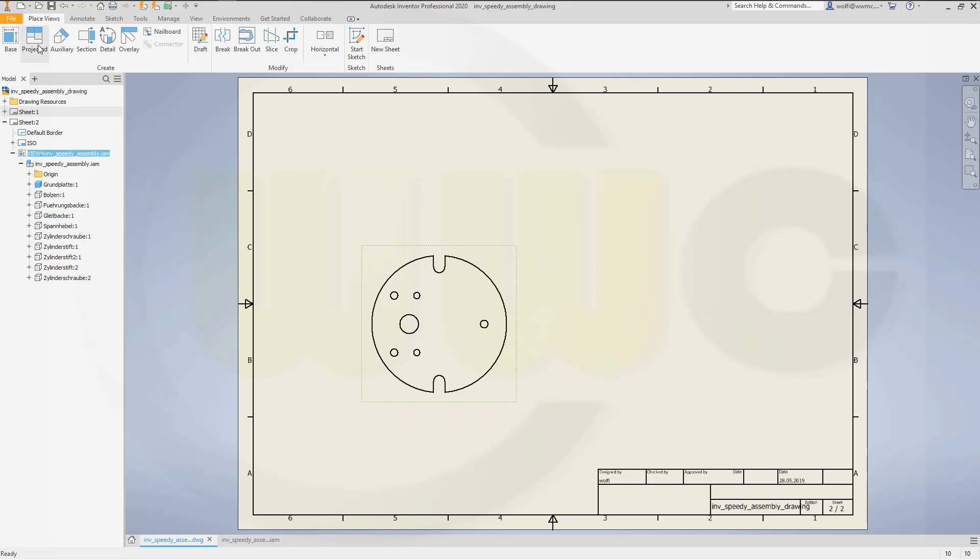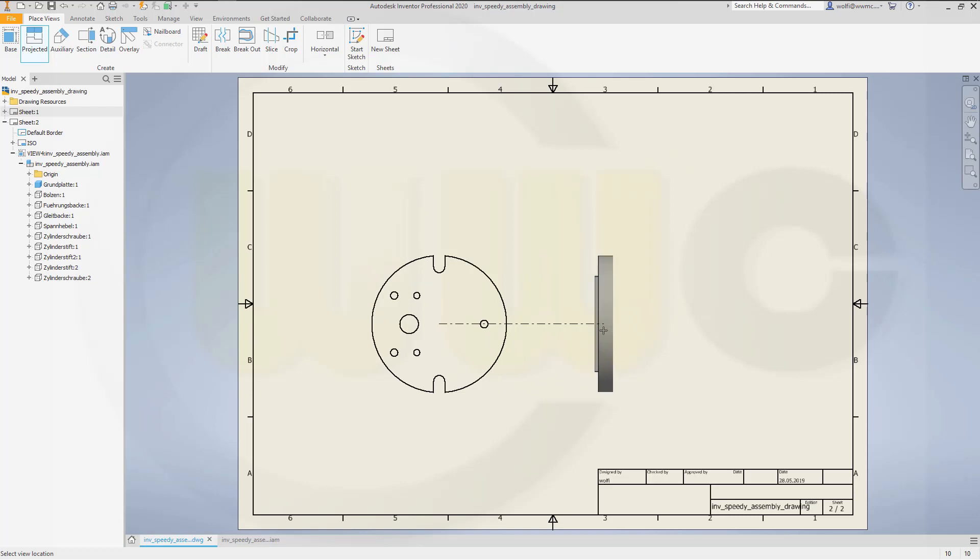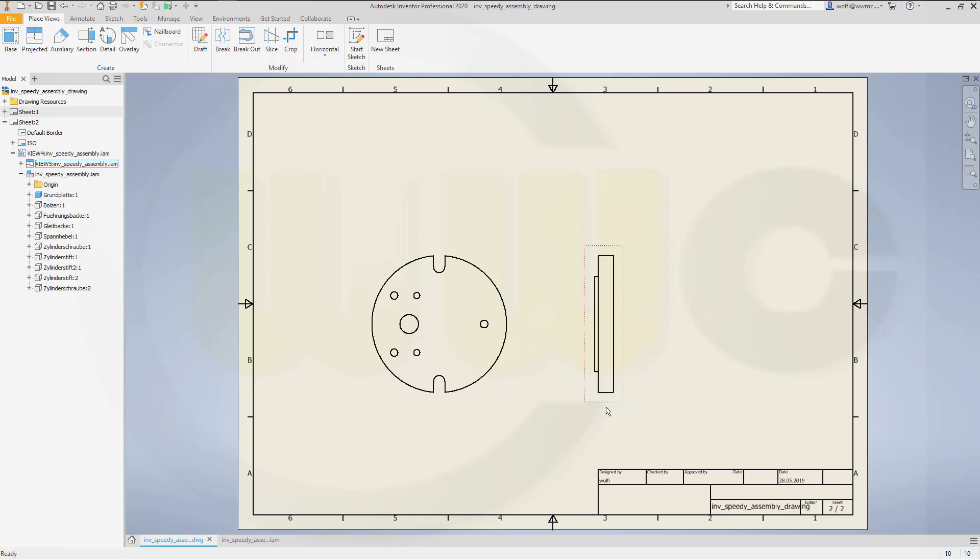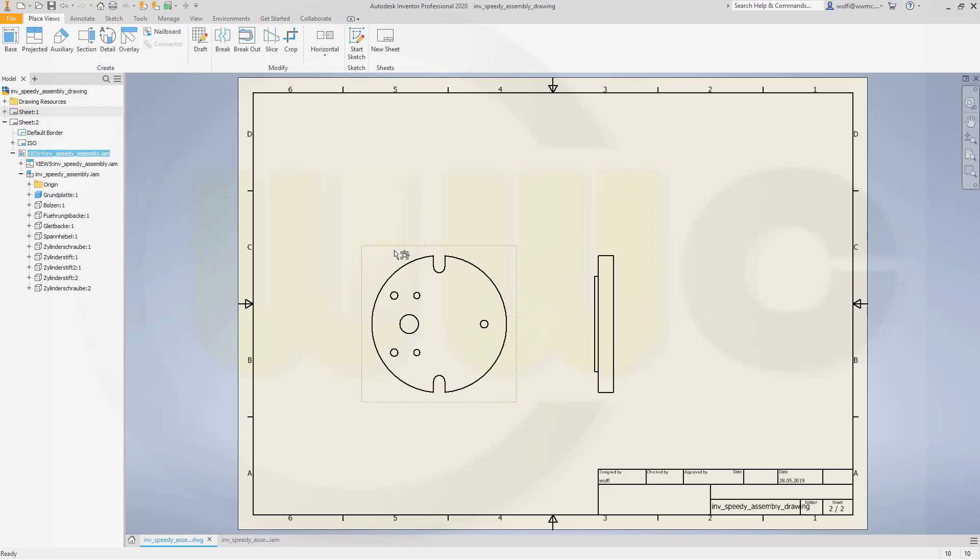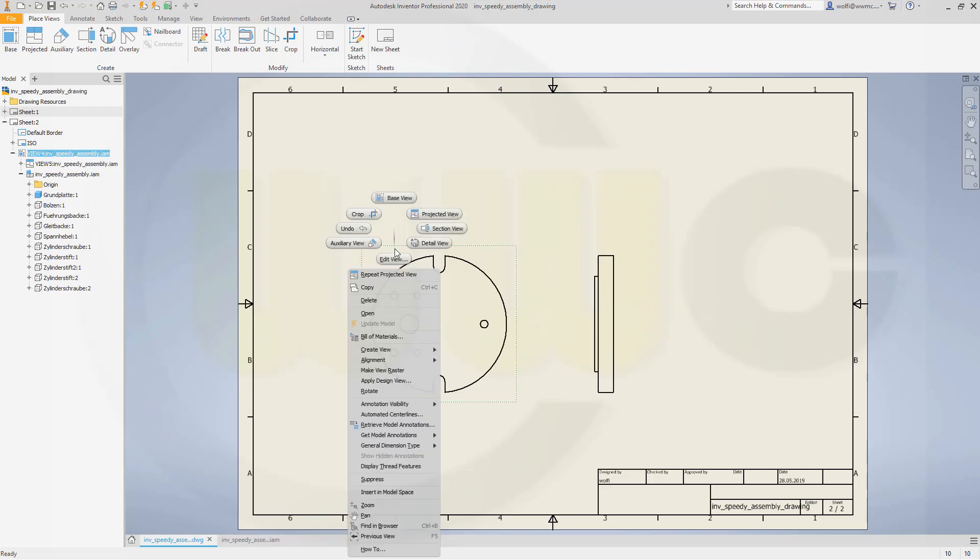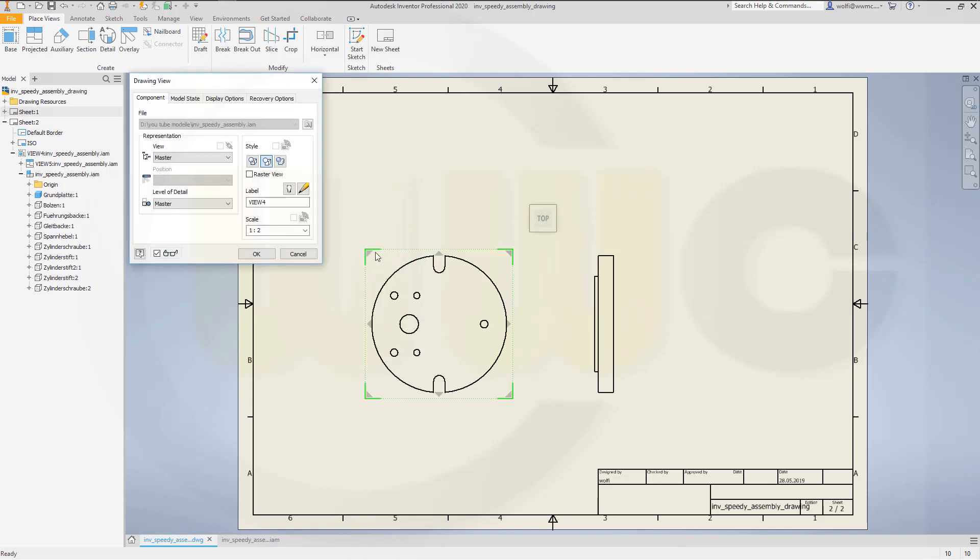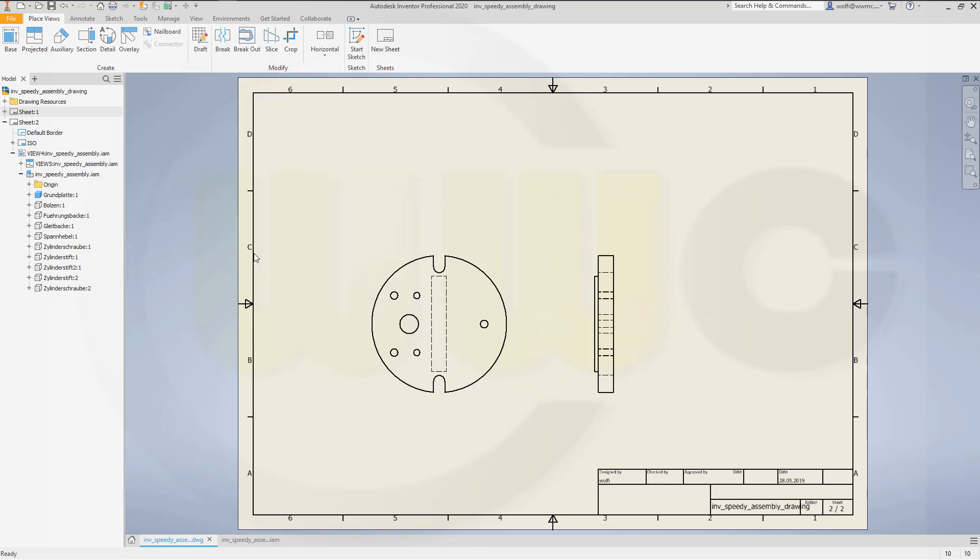Now for a projected view. Quite easy to do. Right-click and create. I want the hidden lines visible in this one. Right-click and edit view. And I want it to be with hidden lines.